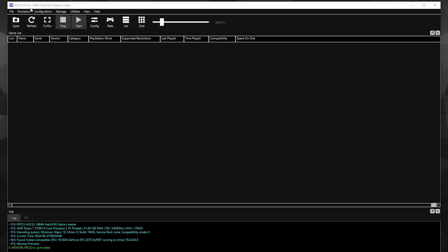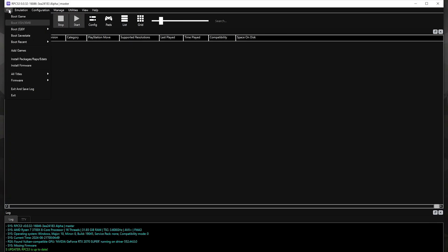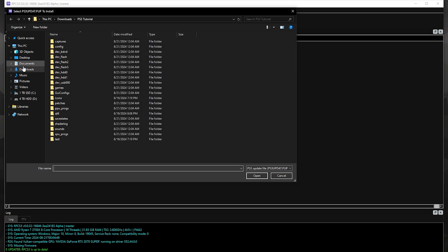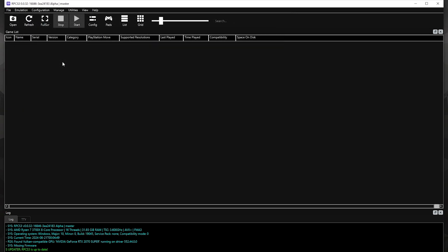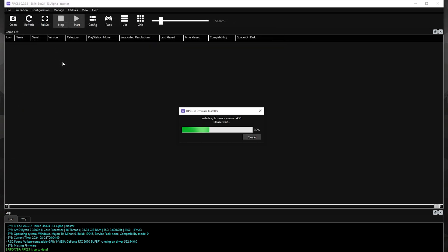First things first is to install the firmware. Go to the upper left corner to File and then Install Firmware. Click on the .ps3update.pup file.